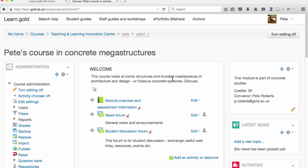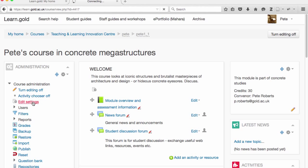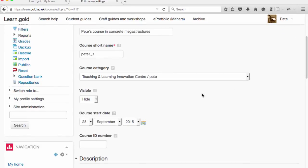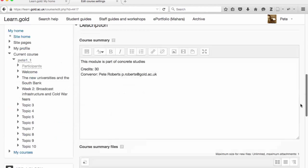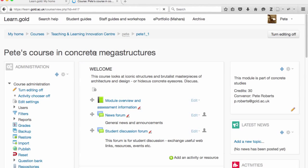It's also possible to hide an entire course area, although if you do this, beware, your students may be alarmed. At the moment I can see that the course area I'm currently working on — the title is actually greyed out and dotted underlined, which means the students won't be able to see it. I can change this by going into the settings for the course area, going down and looking for where it says visible, and I can now change that to show and then save the changes. And my course area is now visible to the students.